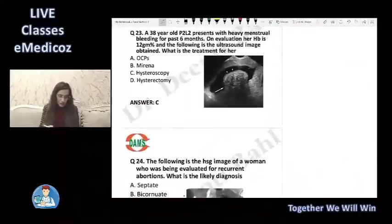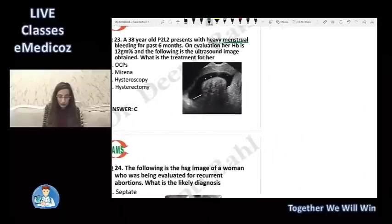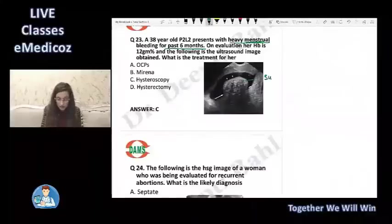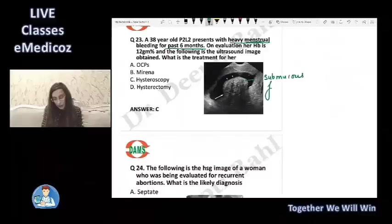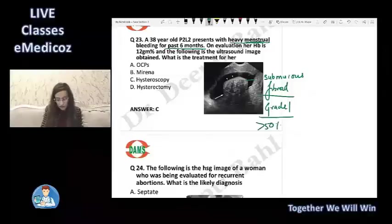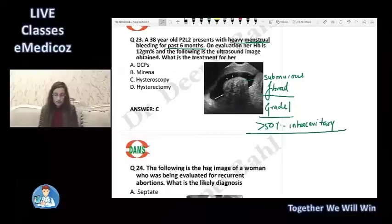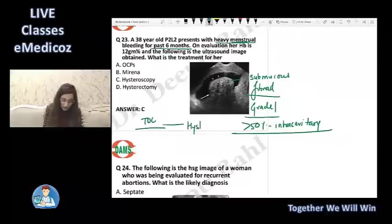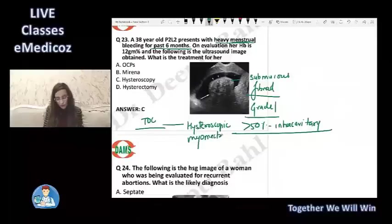A lady presents with heavy menstrual bleeding for the past six months. The ultrasound shows a submucous fibroid — grade 1, where more than 50% is intracavitary. The treatment of choice for submucous fibroids causing menorrhagia is hysteroscopic myomectomy.